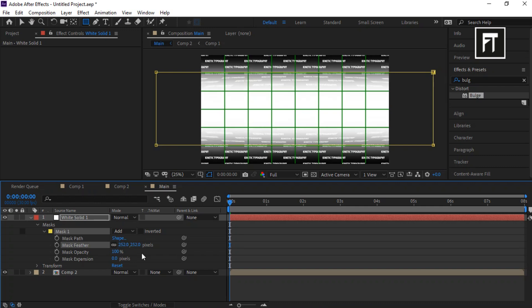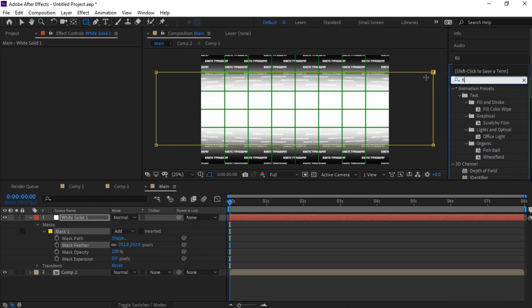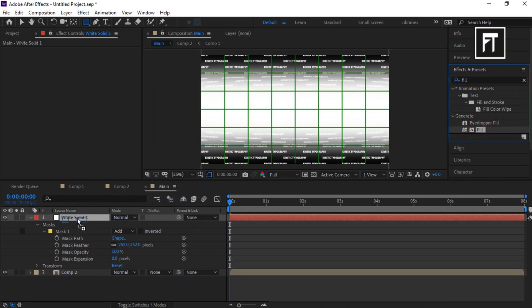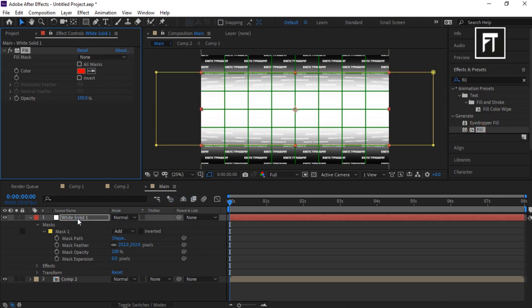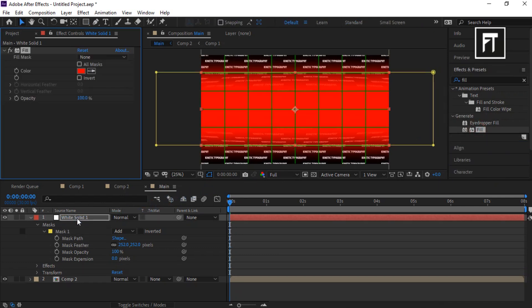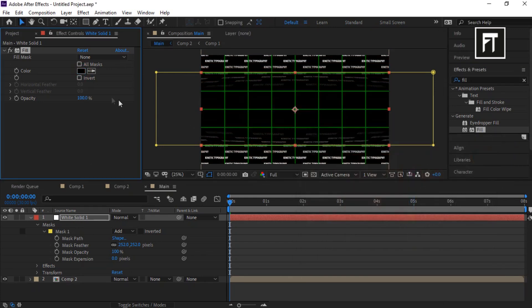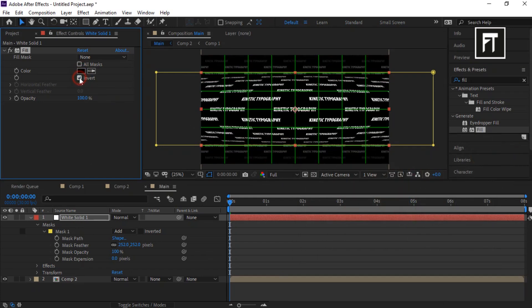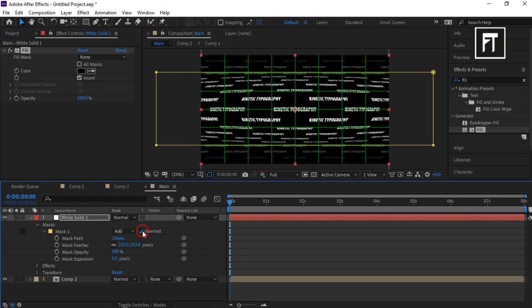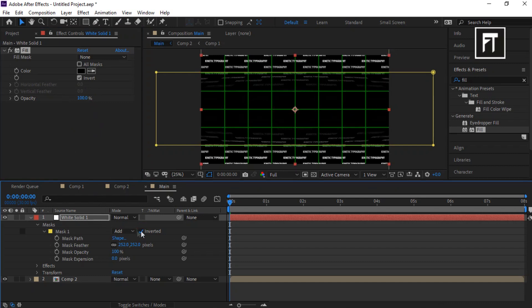Go to Effects and Presets and search for Fill. Drag it to this layer. Set its color to black and enable this invert. Also enable its mask to invert it.